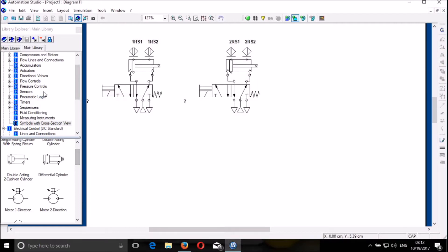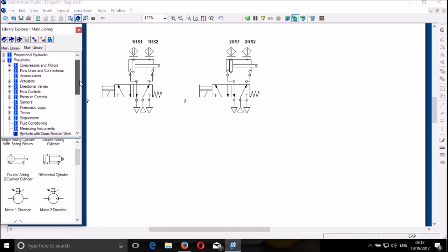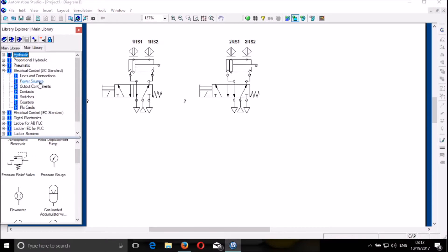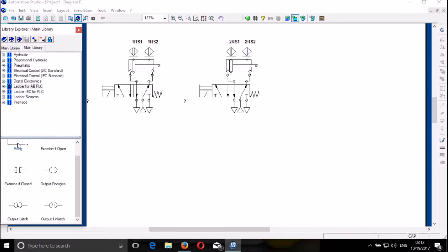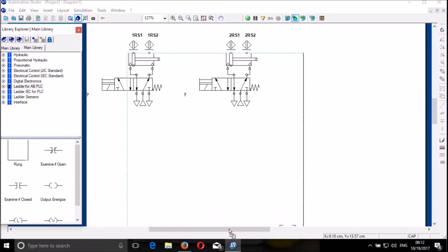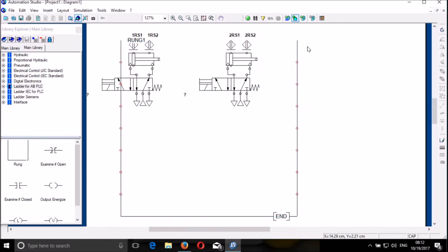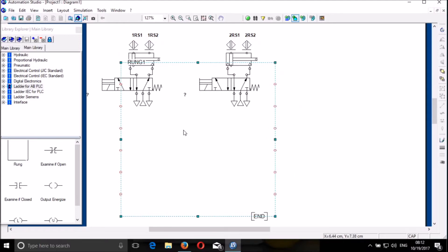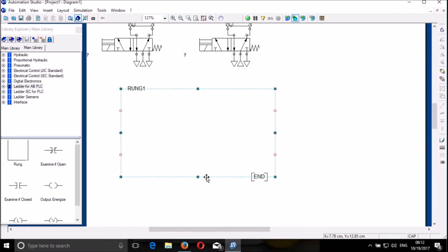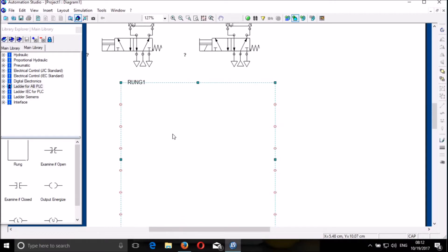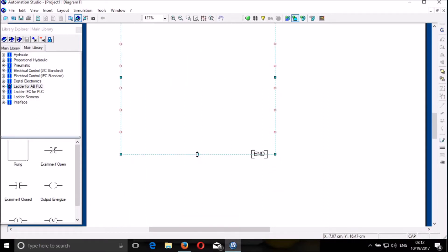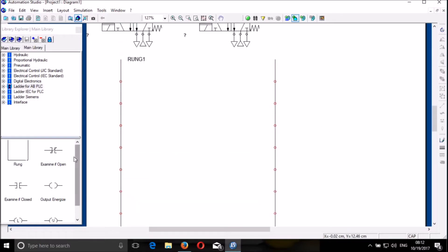Now I need to go to PLC program. So I have to close this and then I open the PLC program. And then I bring the rung, and with my rung I can adjust it as much as I need. So I have my rung now.